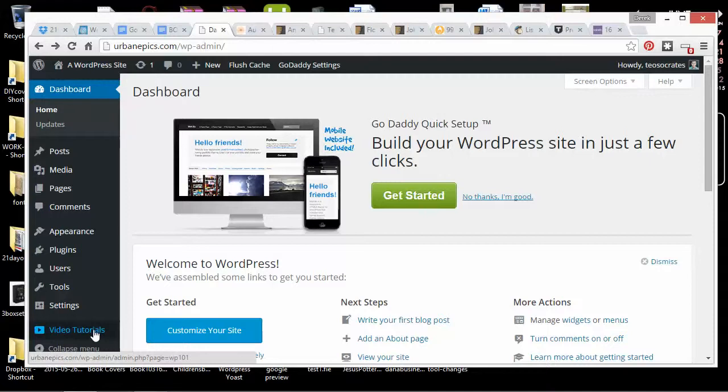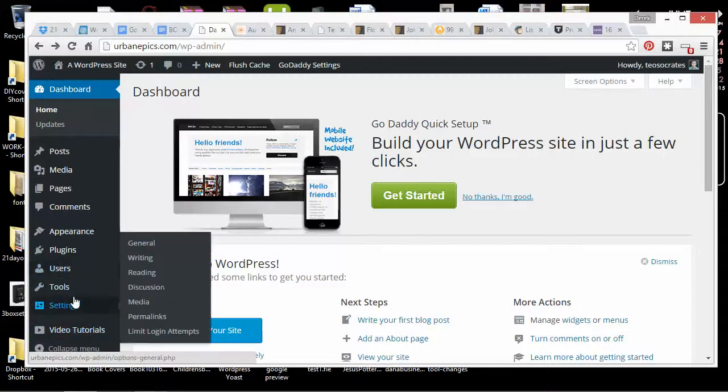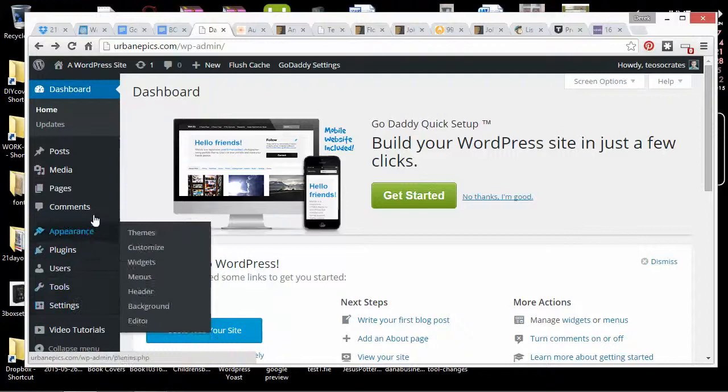However, you can also just go to YouTube and search for videos about how to use WordPress, and you'll find a lot getting started and basic stuff.